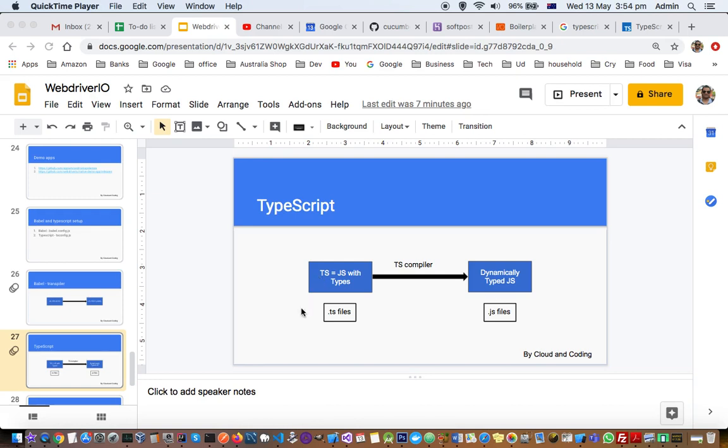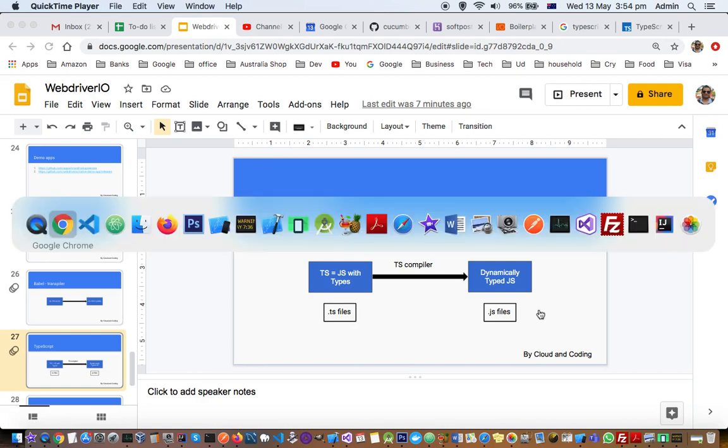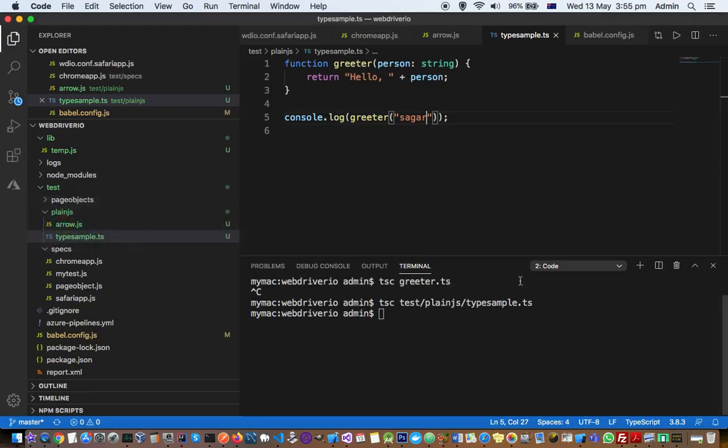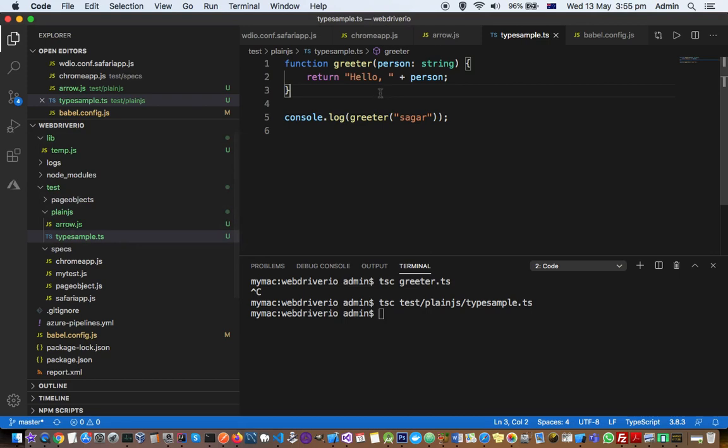Using TypeScript saves time and provides type safety to programs. Let's see how to convert TS files into JS files. In Visual Studio Code, we have a TS file called typesample.ts, which is a TypeScript file.